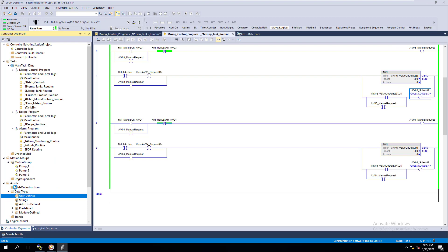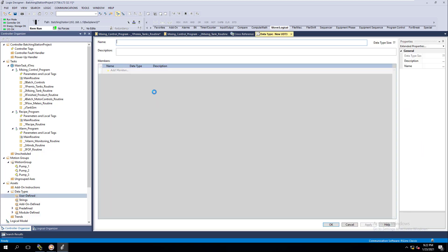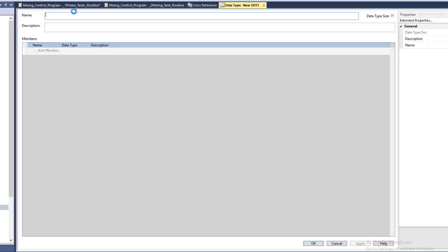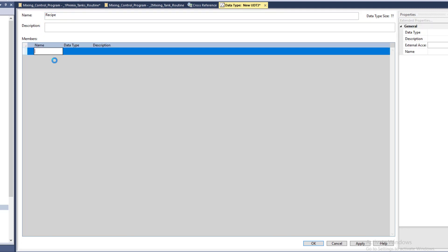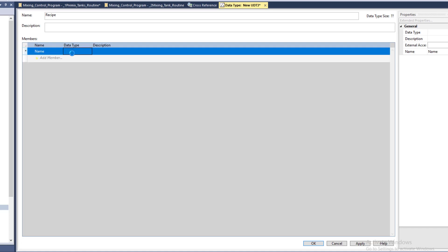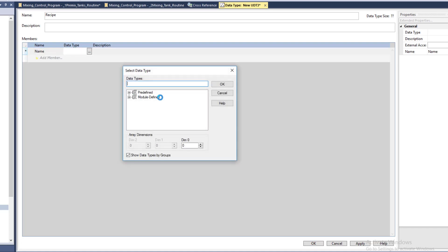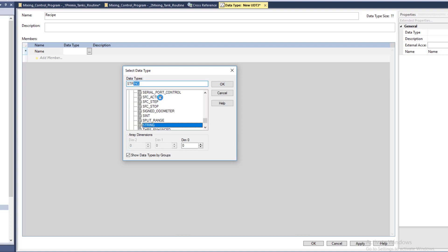So briefly coming in here, you're going to go down to Assets, go to Data Types, go to User Defined, and click New. This is where we're going to give it a name — this is a new data type we will be making for our system. We're going to call this Recipe. Then we're going to come in here and give it a tag value that's going to be part of this user-defined data. The data type for the name is going to be a string value.